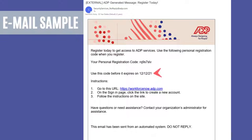Please note that your registration code is time sensitive. Ensure to complete the registration process by the expiration date noted in the email. Click on the URL link provided or follow the next few steps to navigate to workforcenow.adp.com.